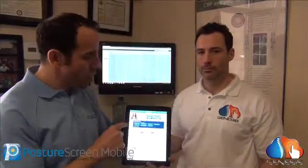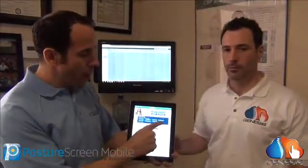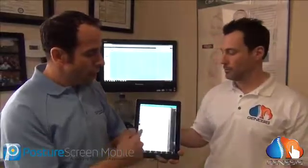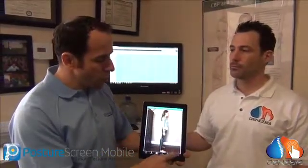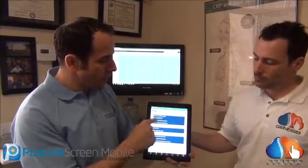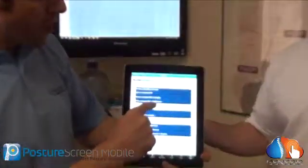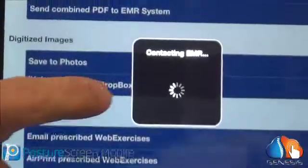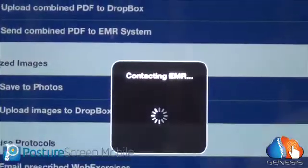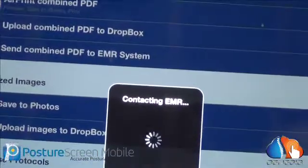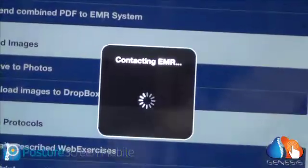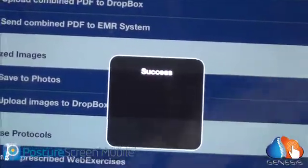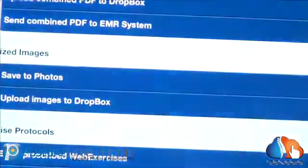So what we're going to do is a quick demo in real time with Cheryl. If I was ready to send, instead of sending an email, I'm going to say 'send combined PDF to EMR system.' And as you can see, it's contacting the EMR and sending in real time to the Genesis Chiropractic Software, which is cloud-based so you can access it anywhere. And it's a success.